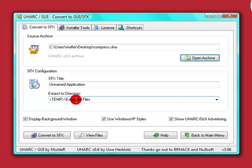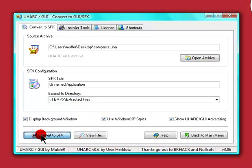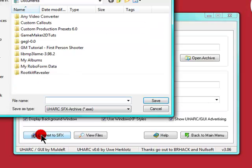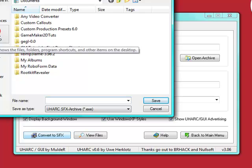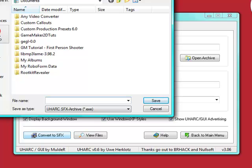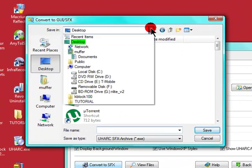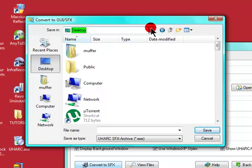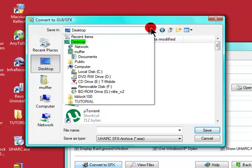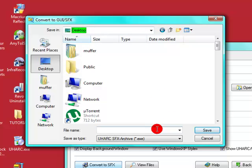Extract a directory - temp. Leave that one. And then click on convert to SFX. Choose a place where you want to save it. I'm going to save it to desktop.